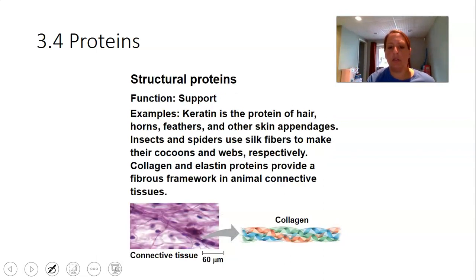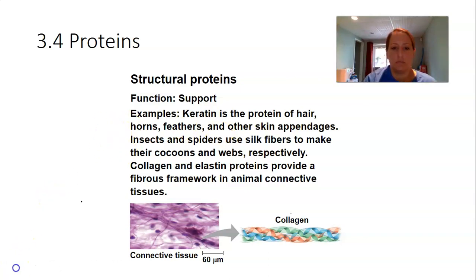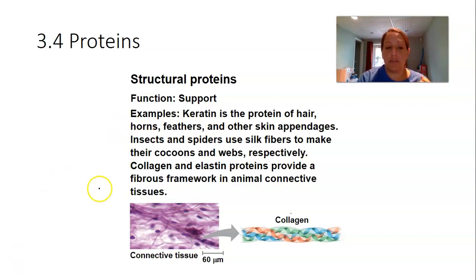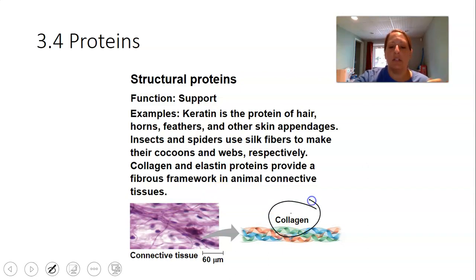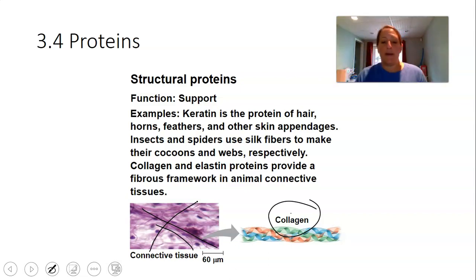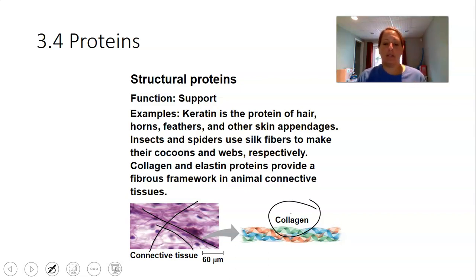Proteins must fold up into the right three-dimensional shape to carry out their function. Some proteins provide structural support. In lab next week you'll look at animal tissues, including areolar connective tissue where you'll see collagen and elastin fibers. Collagen is a protein — these string-like structures provide structural support along with elastin fibers.